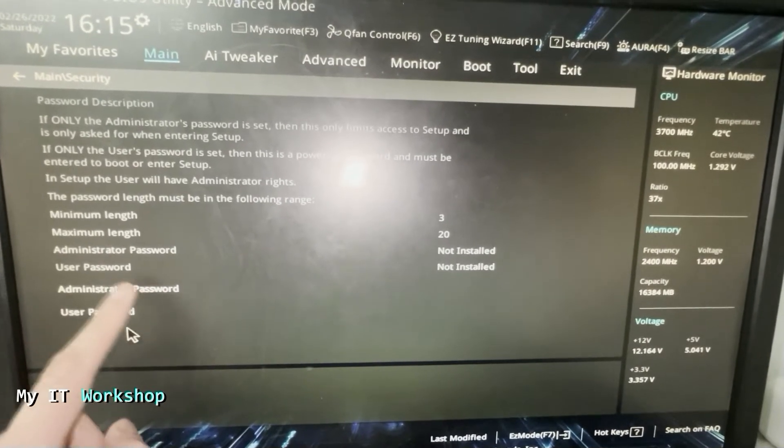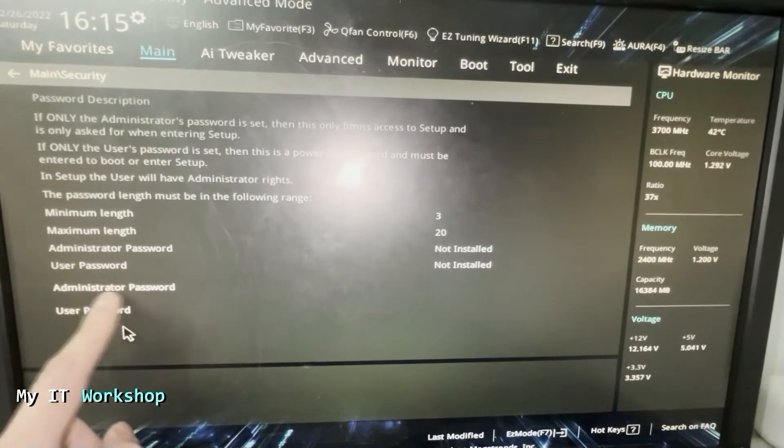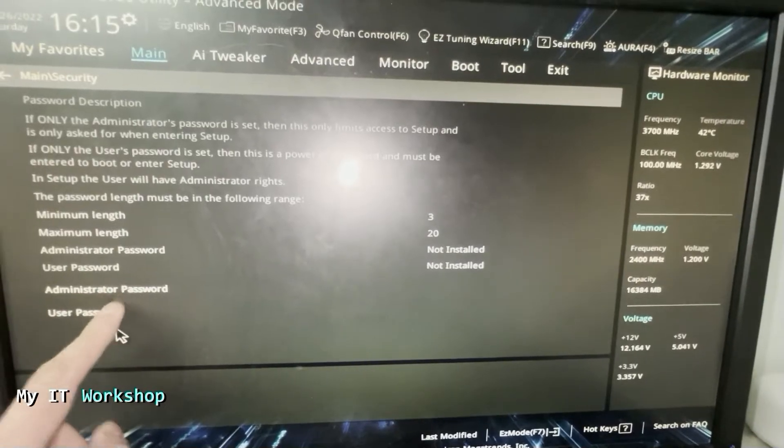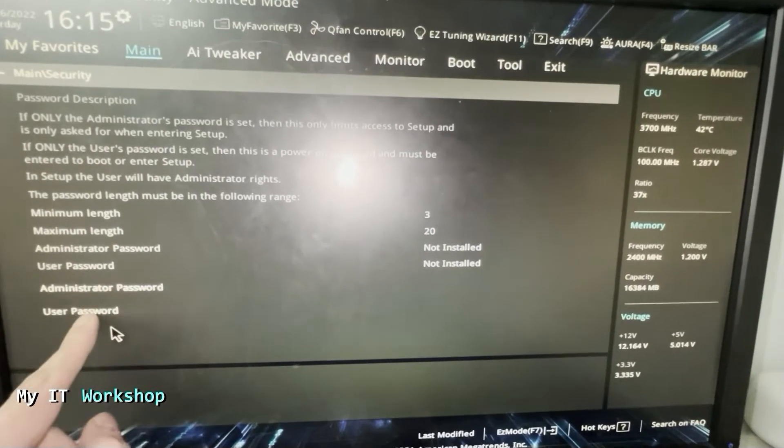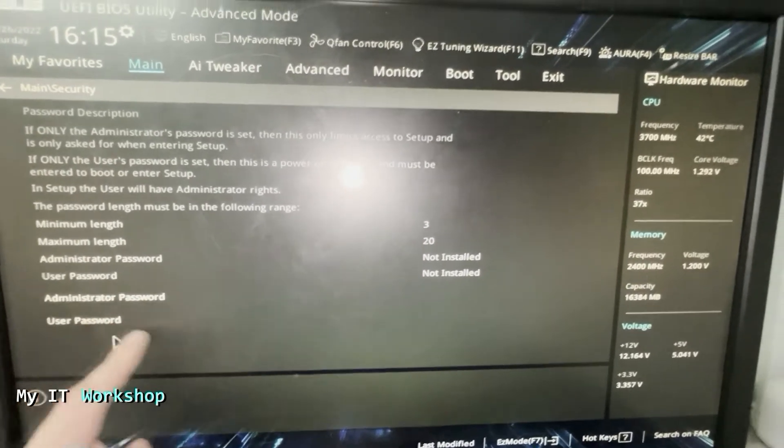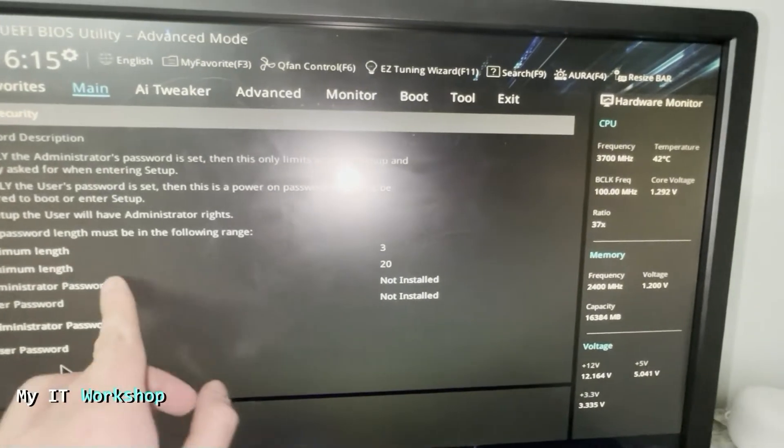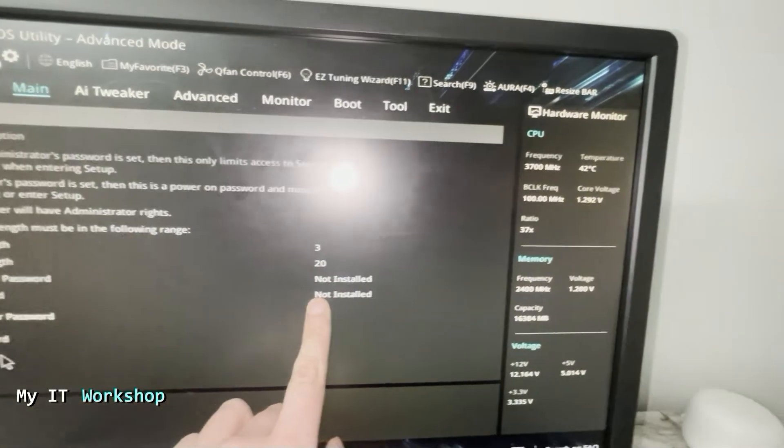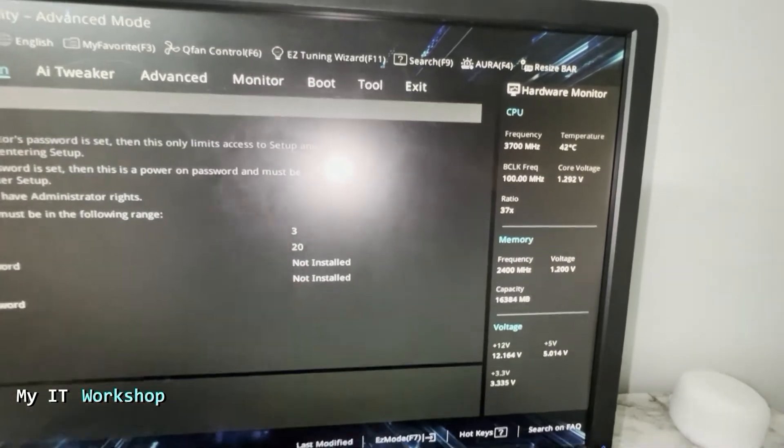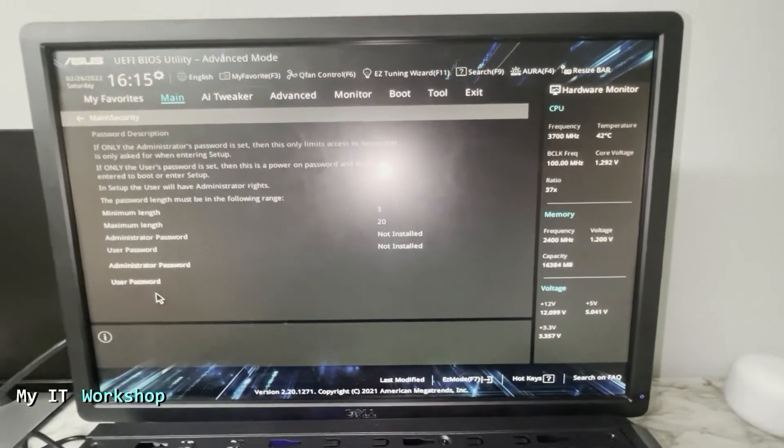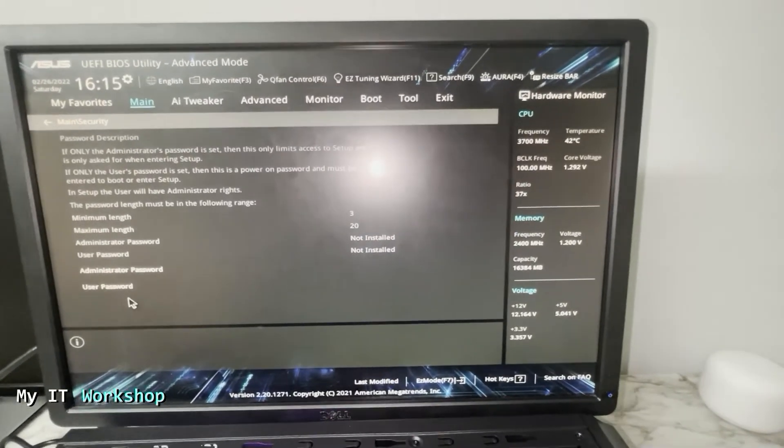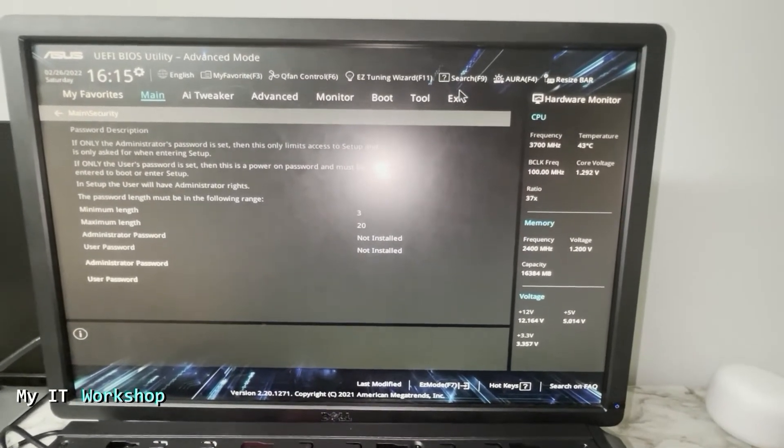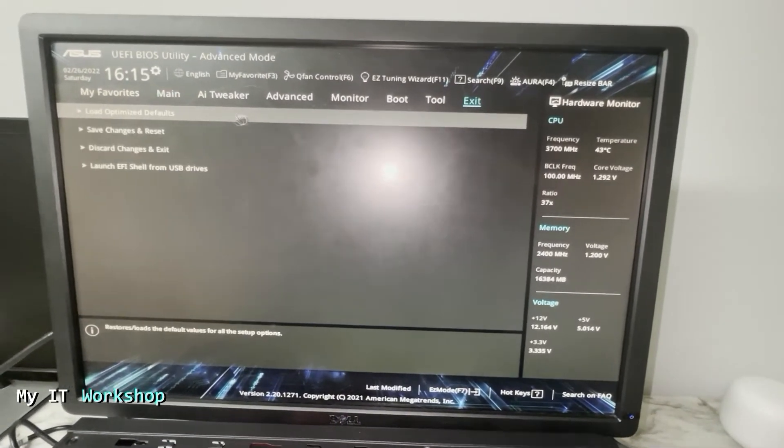The Admin Password is the one that allows you to come where we are right now, to the BIOS. If only the Admin Password is configured, you can go to the operating system, Linux, Windows, and everything, but you cannot come here. As you can see, the Admin Password user is not installed, it's not configured because we reset it.